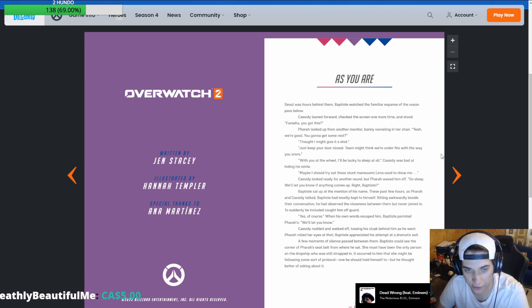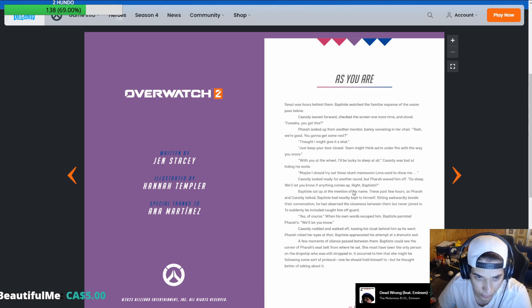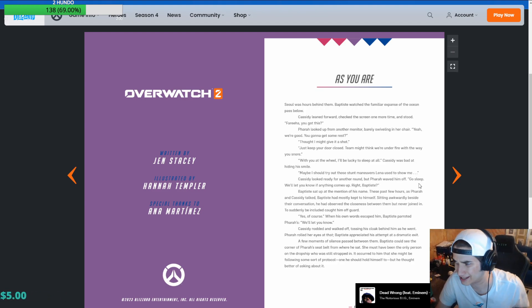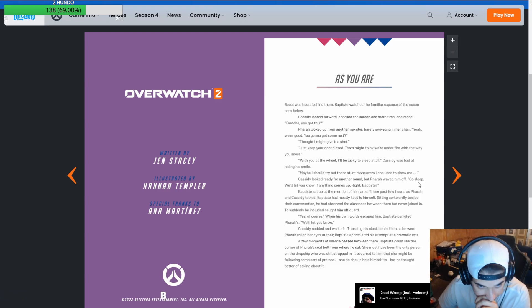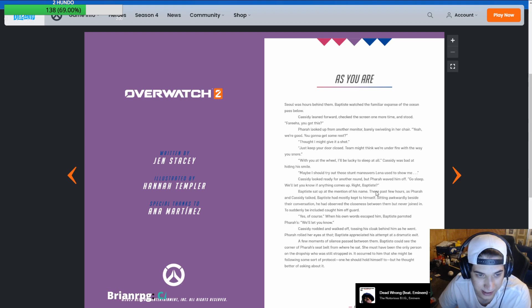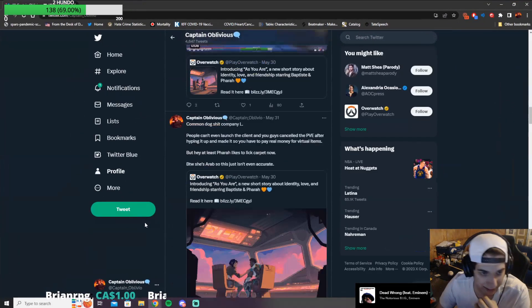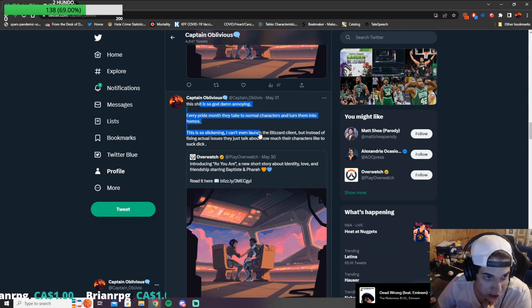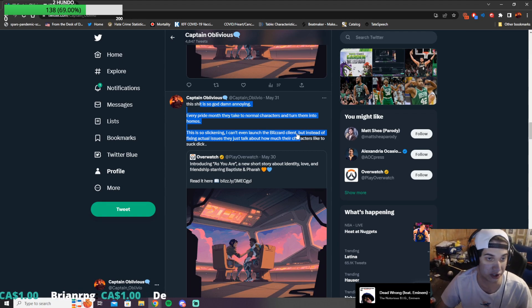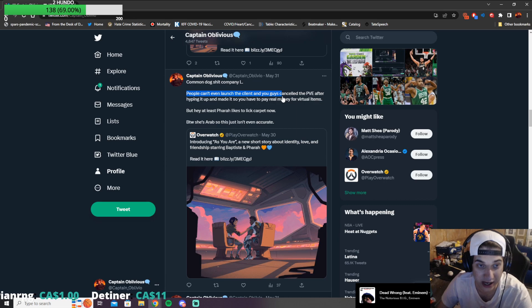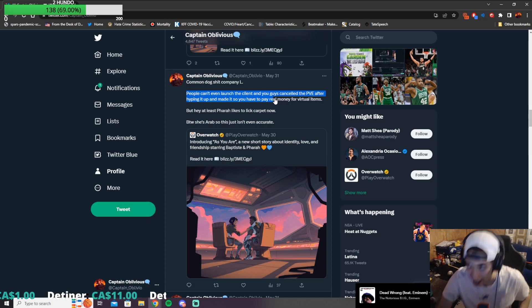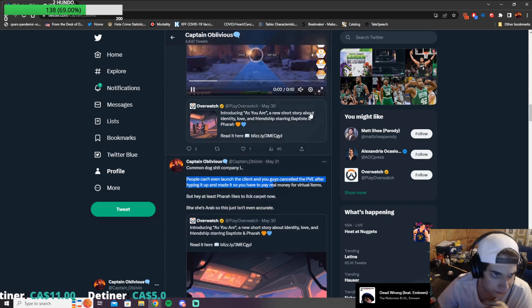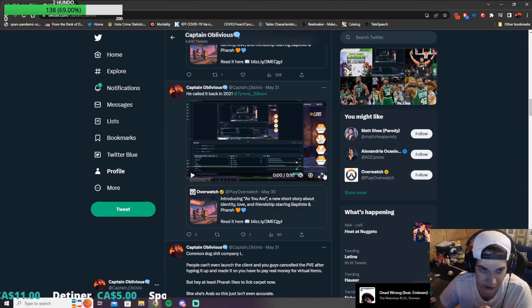Cassidy McCree leaned forward. Checked the screen one more time and stood. Pharah, you got this? Pharah looked up from another monitor, barely swiveling her chair. Yeah, good. You gotta get... This is like just a gay fanfic. You gonna get some rest? Thought I might give it a shot. Just keep your door closed. Team might think we're under fire with the way you snore. I can't read, and he knows this, dude.